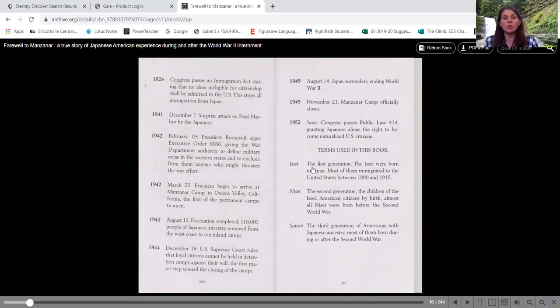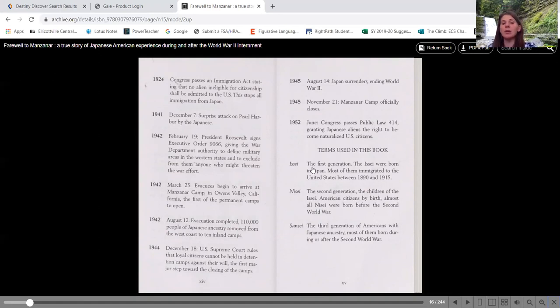1942, March 25th, evacuees begin to arrive at Manzanar Camp in Owens Valley, California, the first of the permanent camps to open. So let's piece those two together.